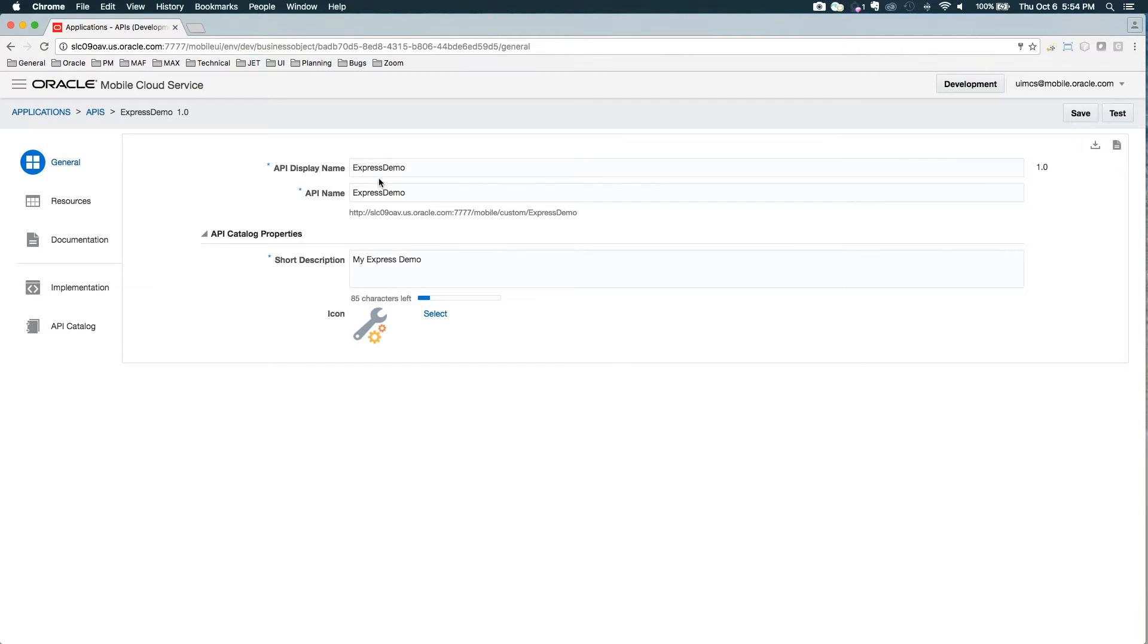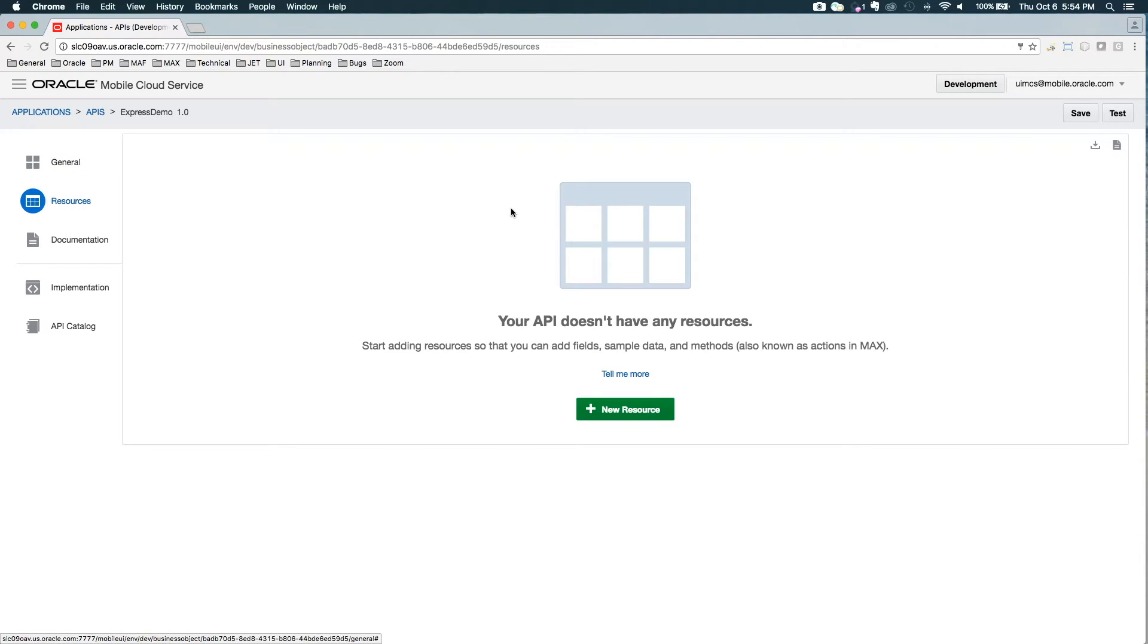And I'm going to get into the editor. So here I see the general things that I just entered, but the important tab is now the resources.